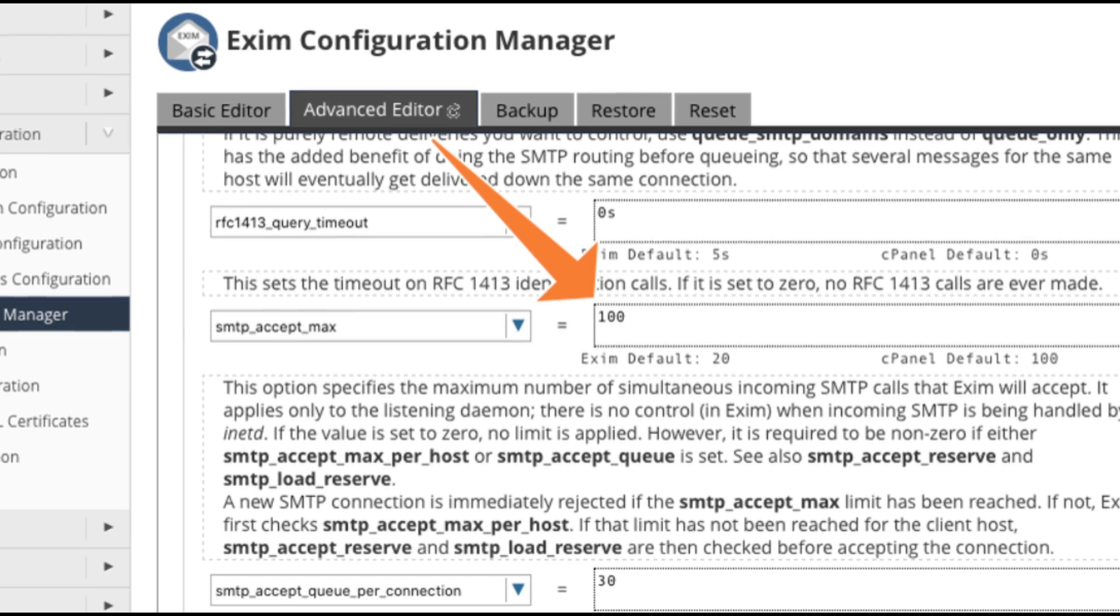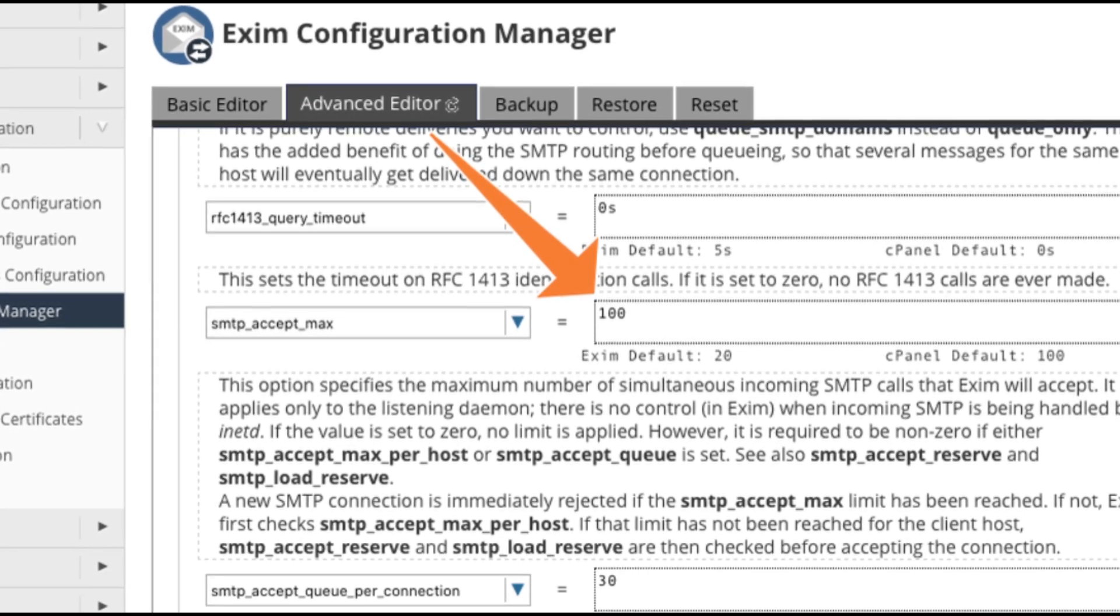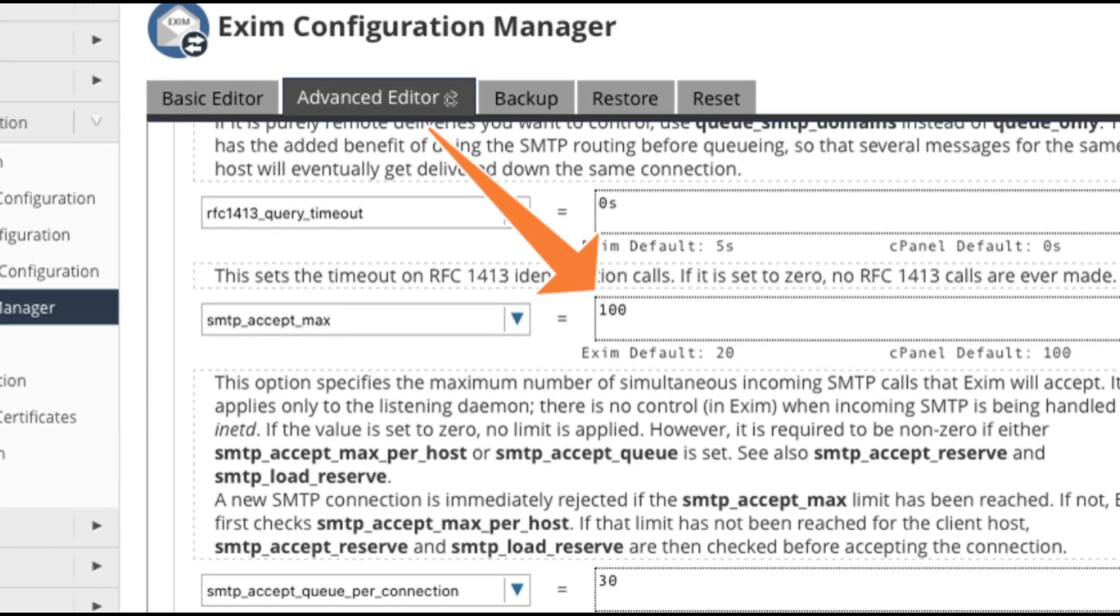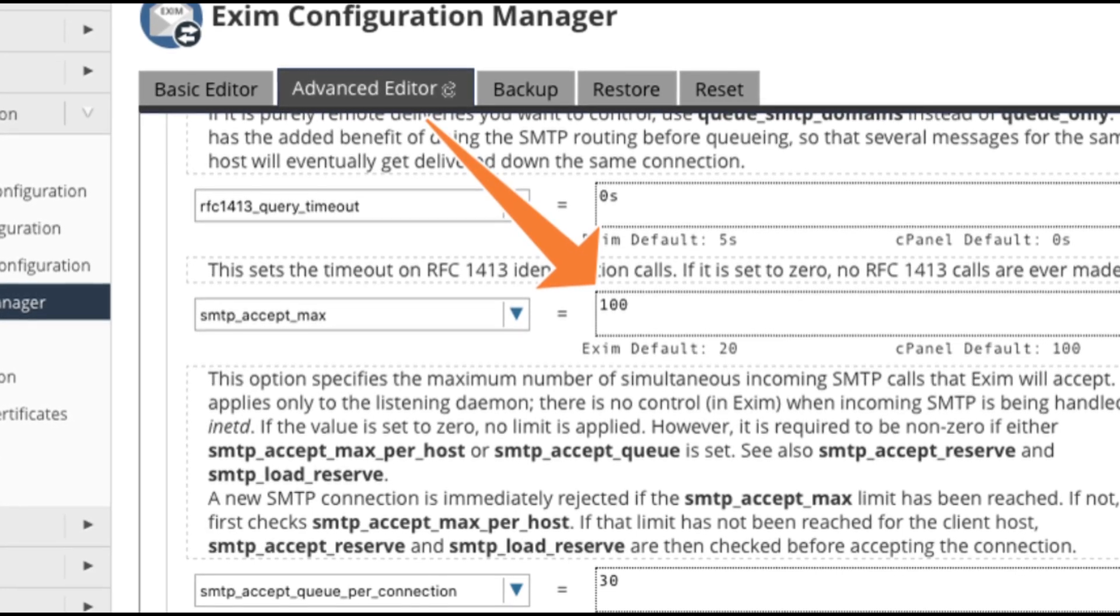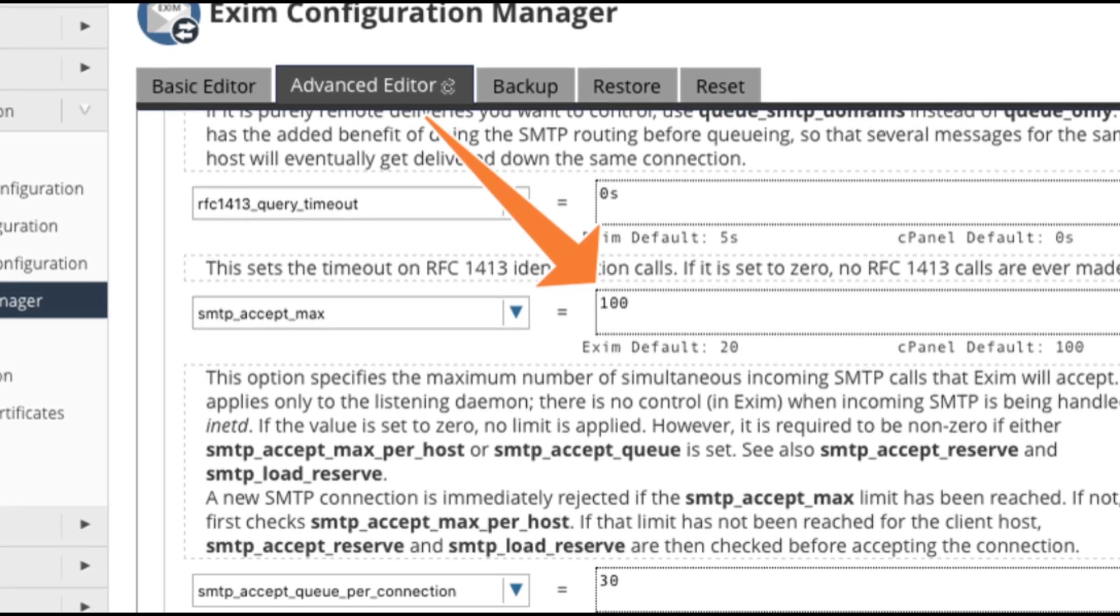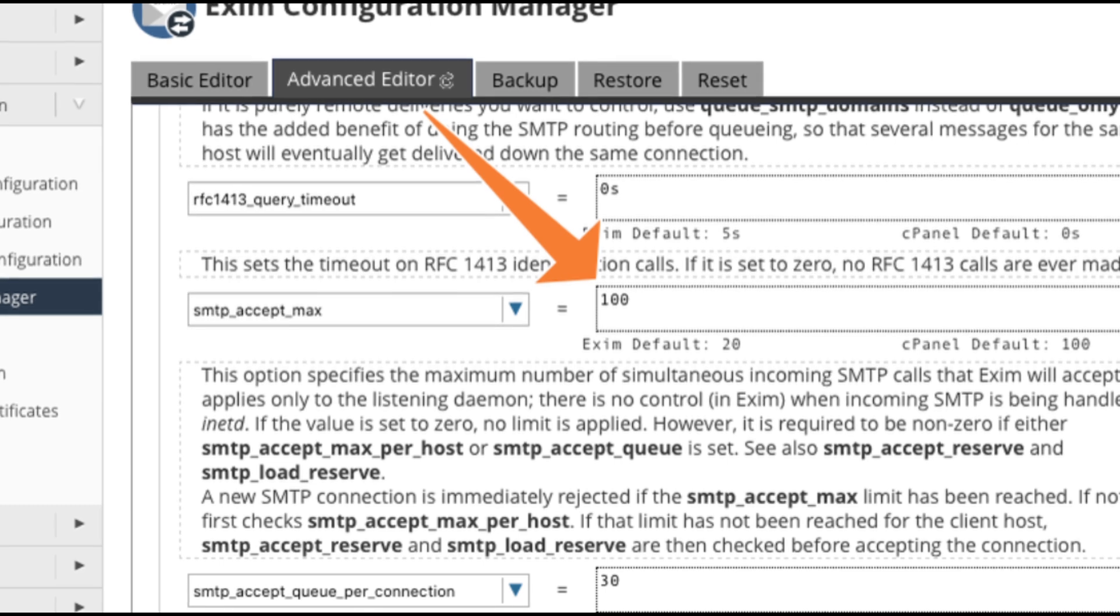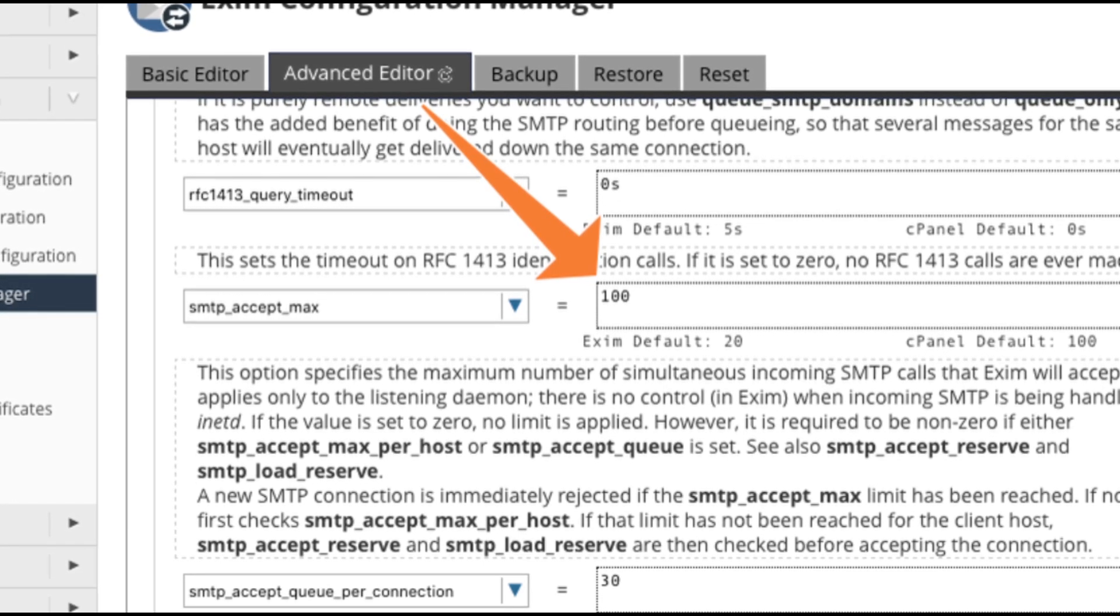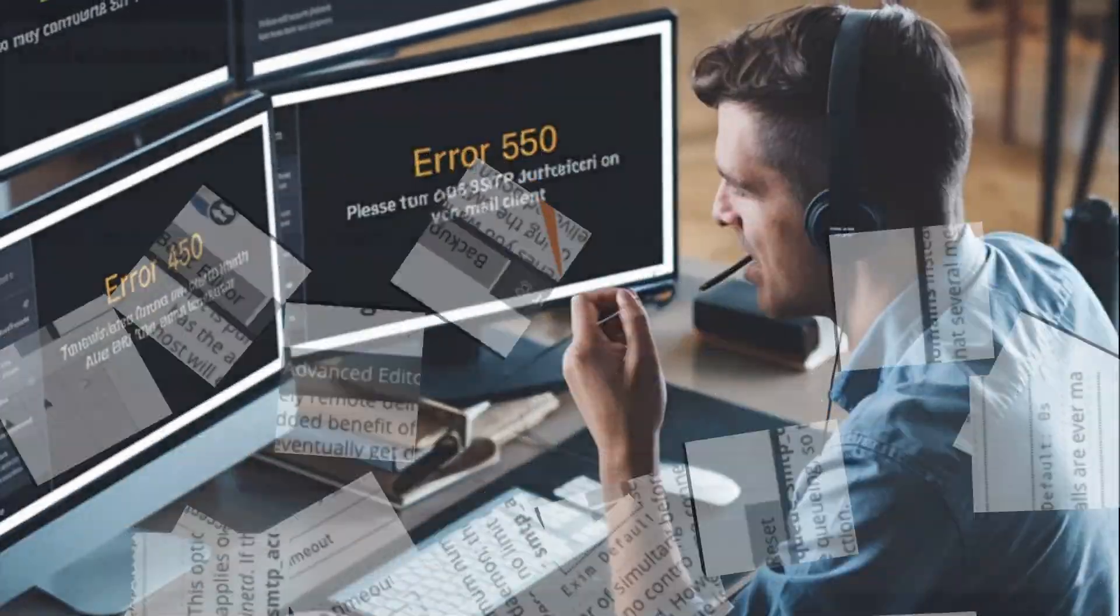you can increase the connection limit by adjusting the smtp_accept_max value in the Exim configuration manager within WHM. Just be careful not to set it too high, as this could cause the server to run out of memory and crash.